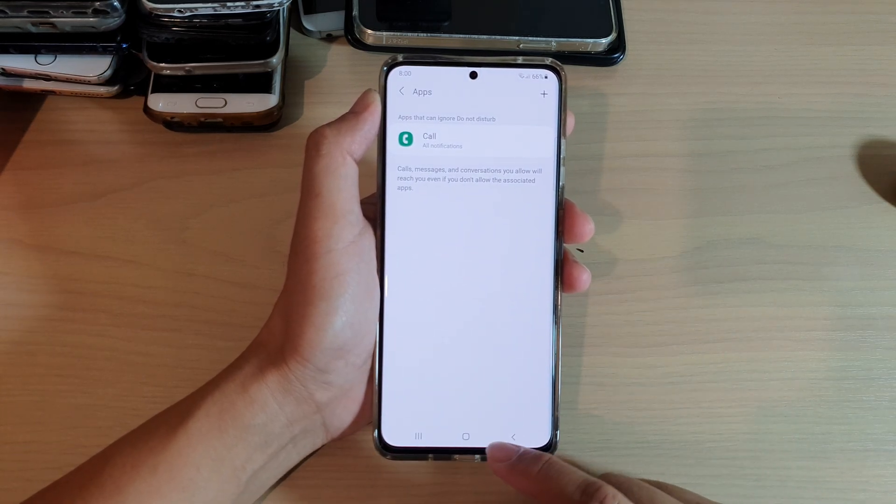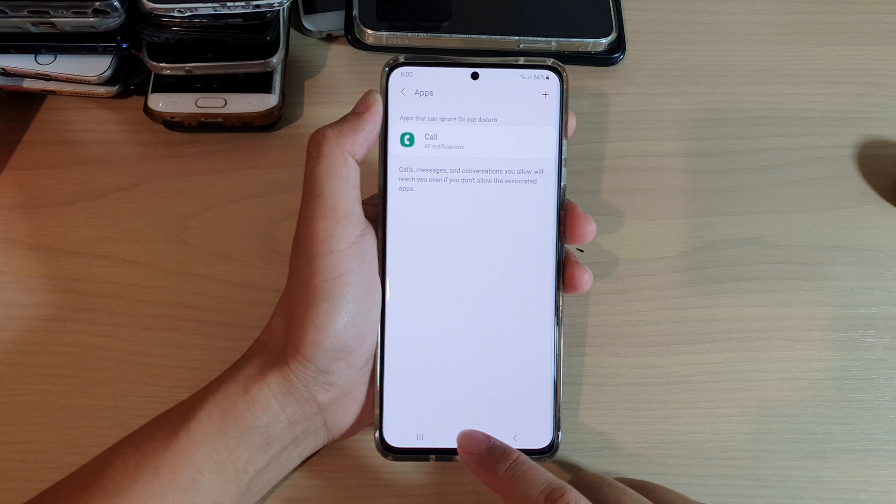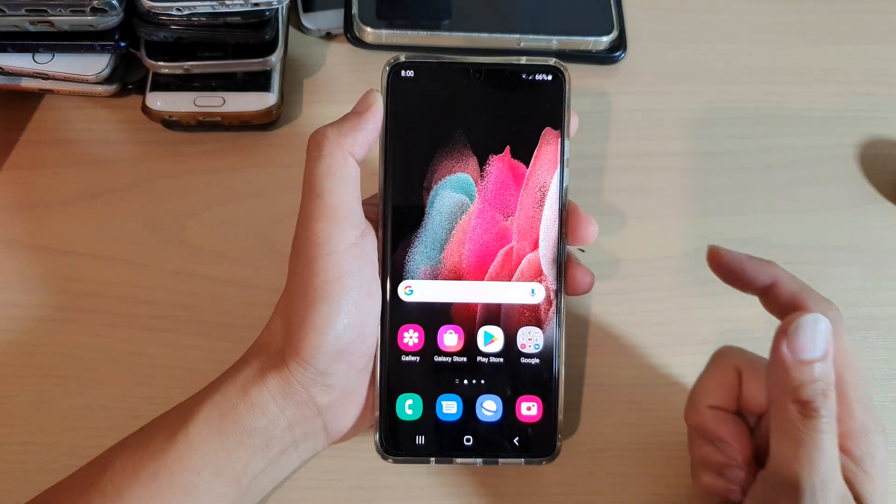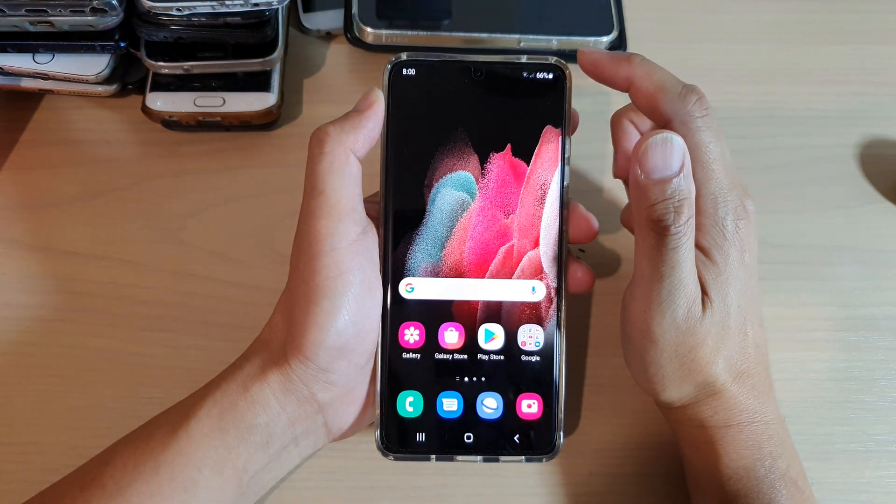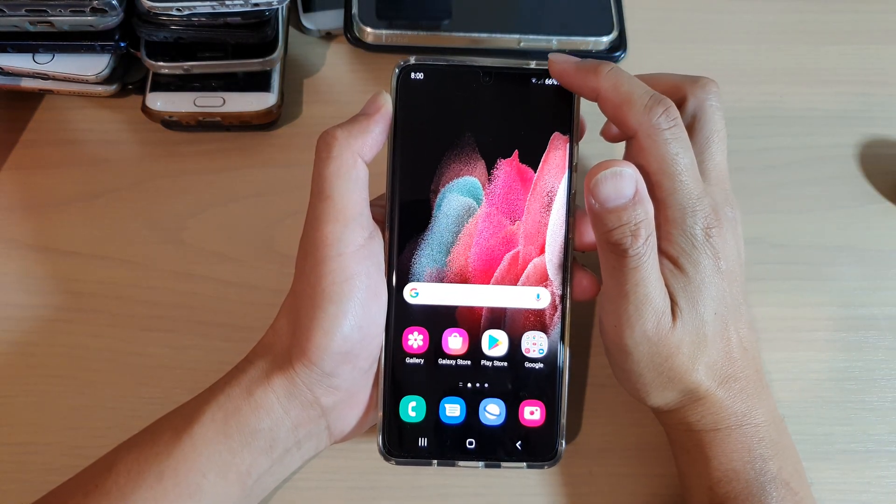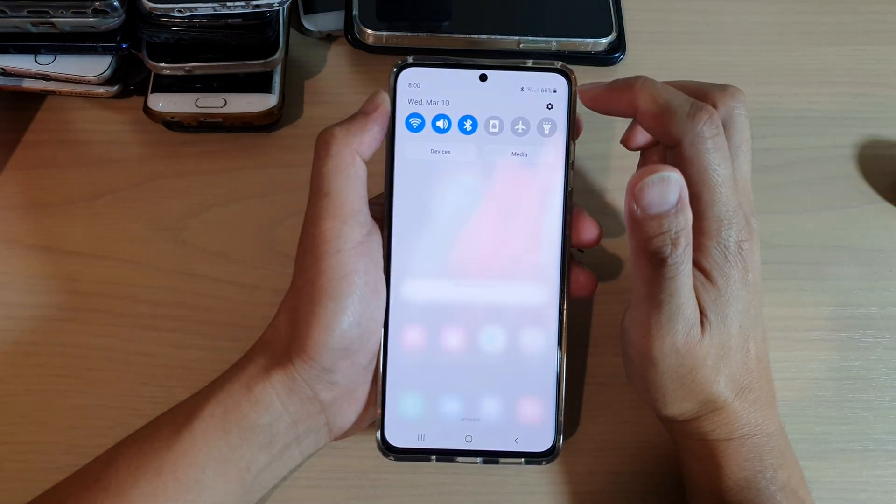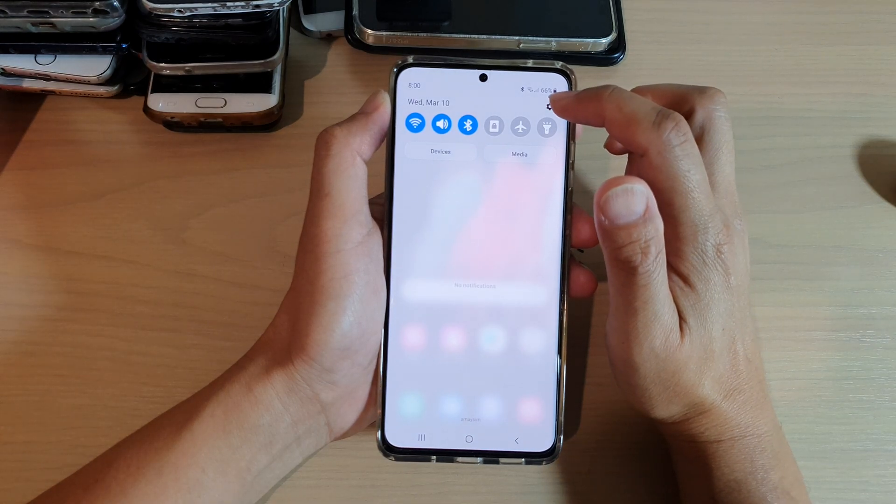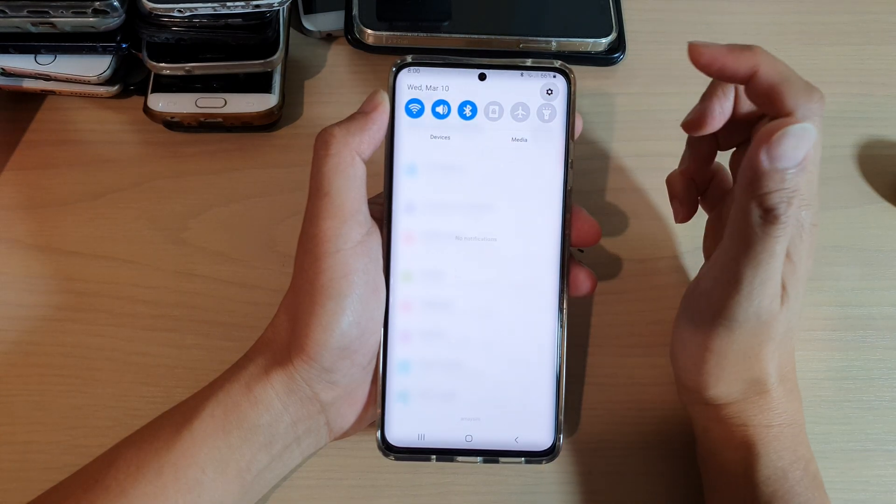First, tap on the home key to go back to your home screen. Then swipe down at the top and tap on the settings icon.